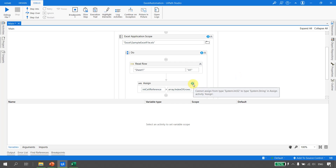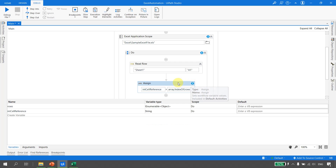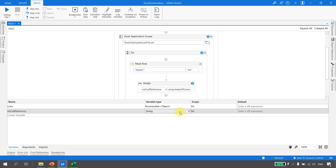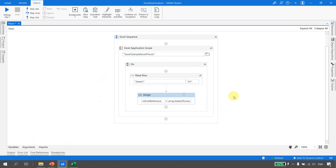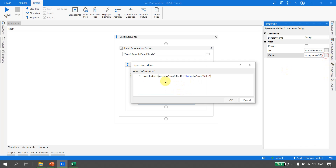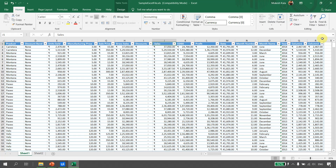It says cannot assign System.String to System.Int32, so I change the variable type to Int32. Looking at the expression: the rows variable is of type IEnumerable, so we convert it to an array of strings using rows.ToArray().Cast(Of String).ToArray(), and then Array.IndexOf finds the index of the Sales item. The Sales column header gives us the index of that column.